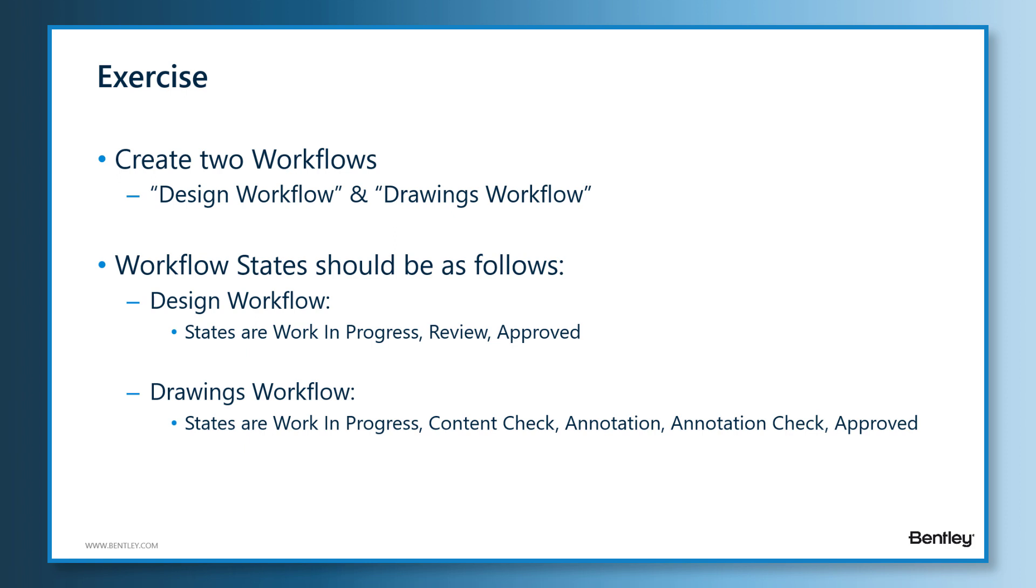The Drawings Workflow will have five states. They are Work in Progress, Content Check, Annotation, Annotation Check, and Approved.